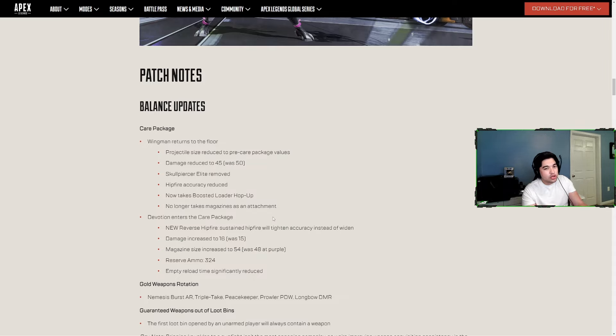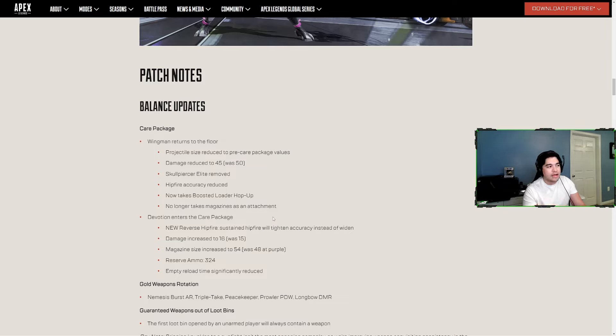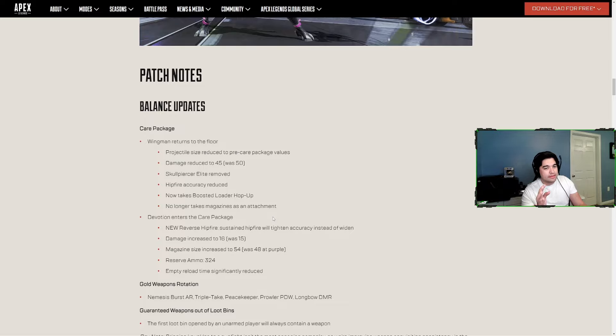The 45 damage and projectile size were already pre-care package so it's not really a nerf, just coming back to a state from before. The Skull Piercer being removed is a nerf, and the no magazine attachment is also a nerf.